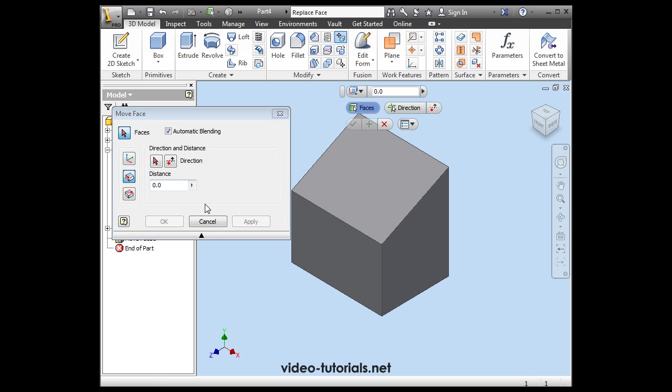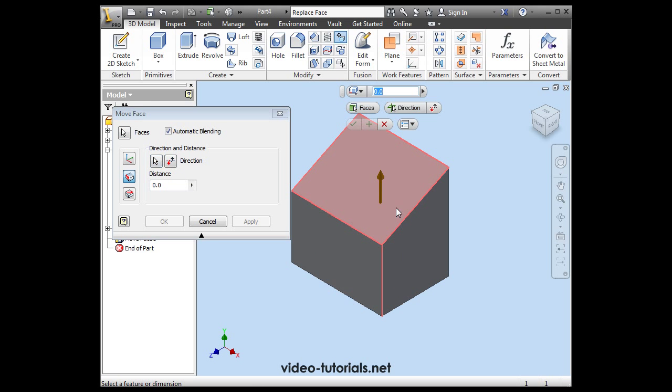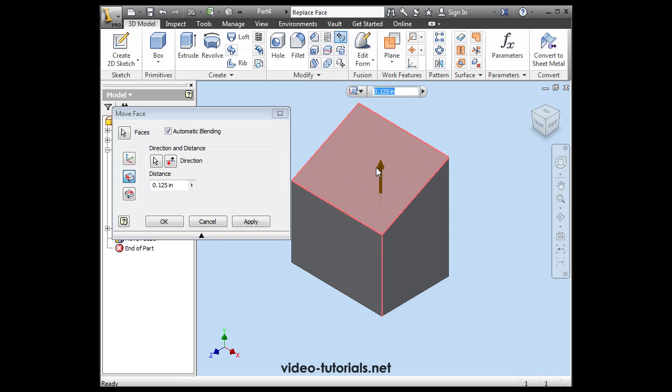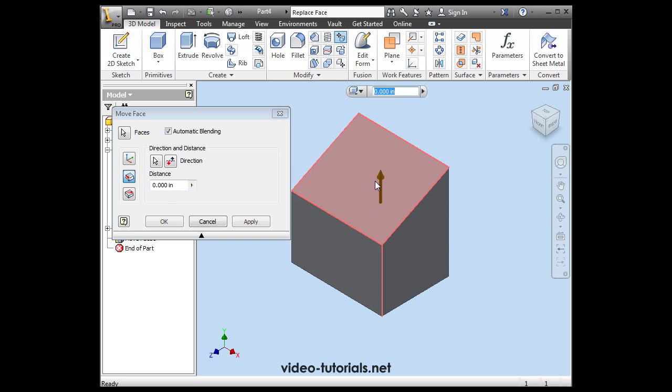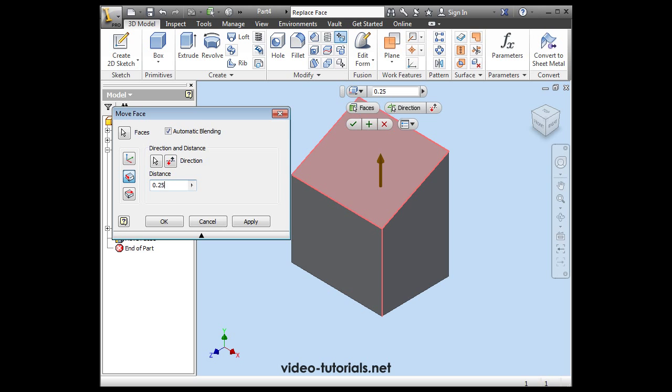So first select the face. Now the Direction. And I'm going to grab the handle and drag it up and down. I can also enter a numeric value right here.